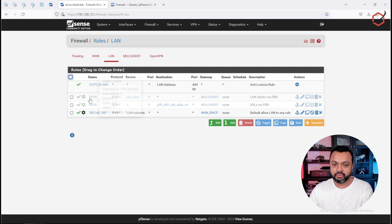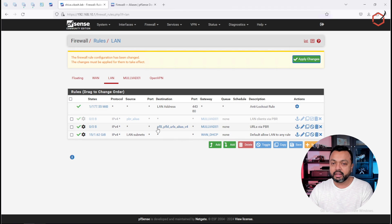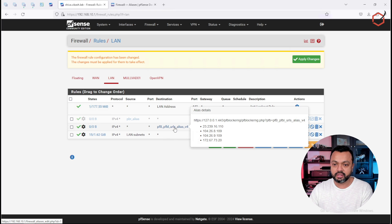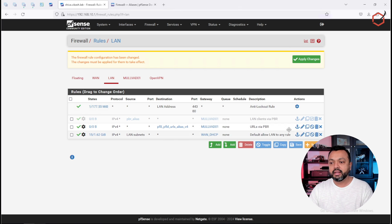I have two rules here. The first rule is from the previous video — policy-based routing based on client IP. I've disabled that one. The second rule is the important one — this is the rule doing policy-based routing leveraging the alias I just created in pfBlockerNG. If I hover over the alias name, I can see it contains IP addresses pointing to the domain names I configured in this URL alias. Let me edit the rule.